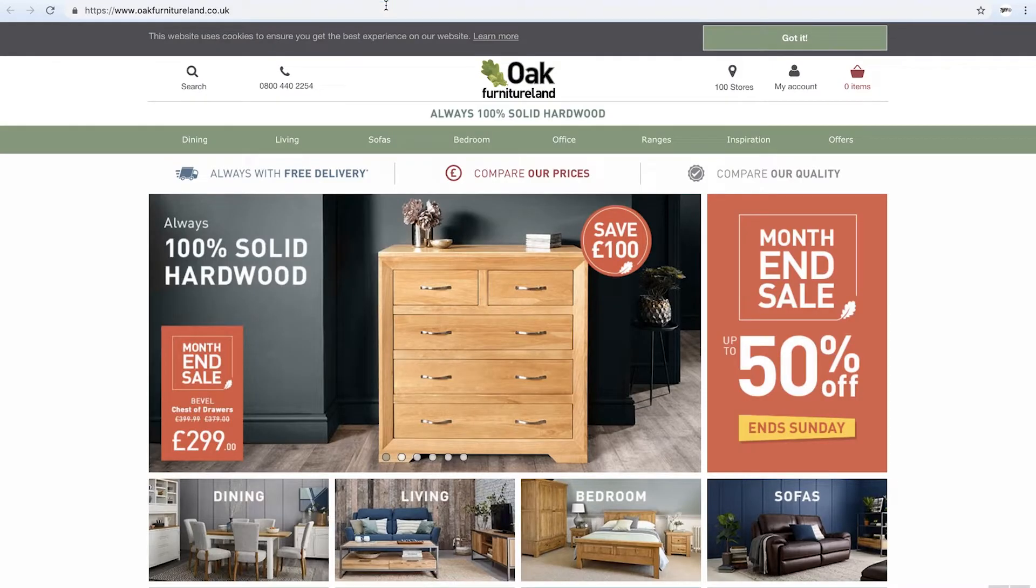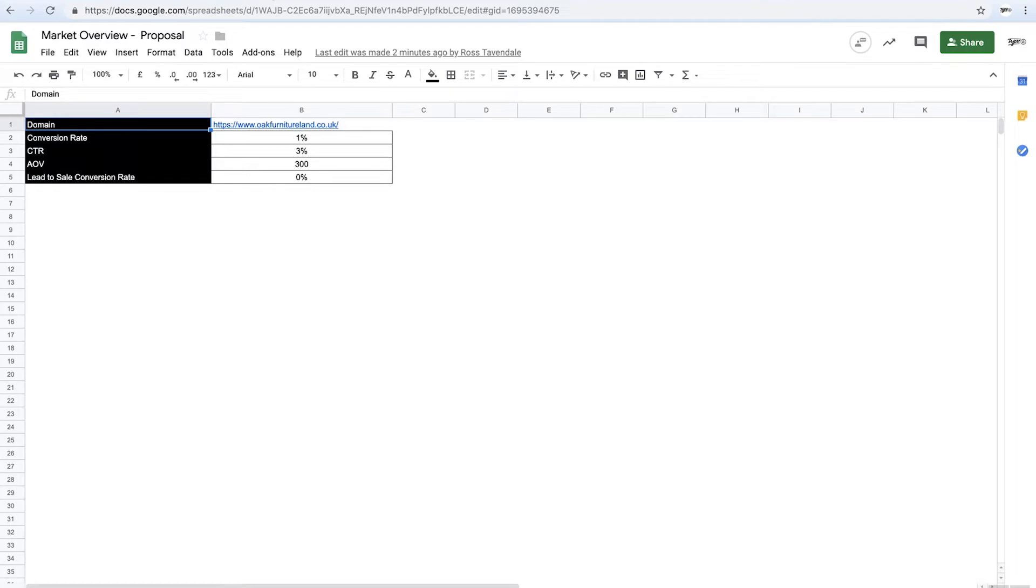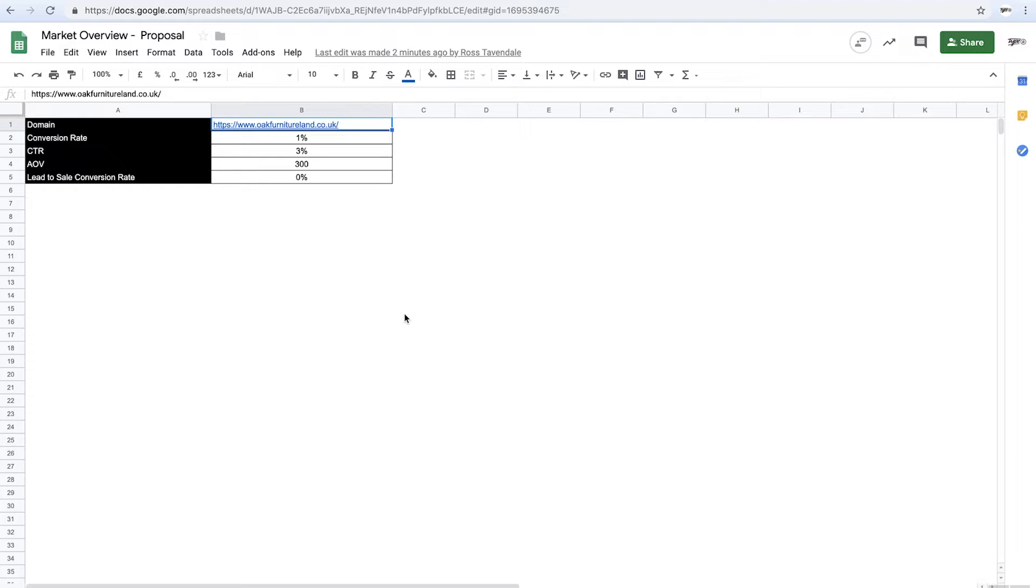So for this example I'm going to use a company called Oak Furniture Land. They're nothing to do with Type A Media, they're not a client, we're just using them as an example. Take a wild guess what they sell as an aside. So what we want to do here, this is our template, so we're going to put in Oak Furniture Land.